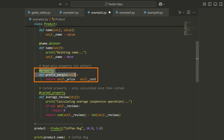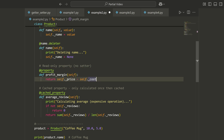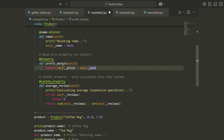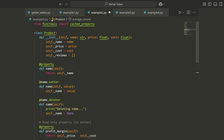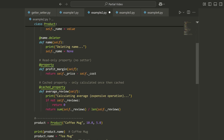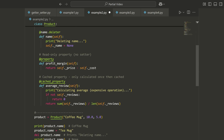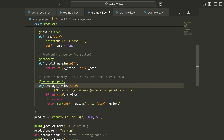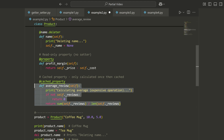Moving on, we can also have read-only properties — simply a property defined with only the getter and no setter. So if I decorate something with @property by default, it will be read-only because no setter has been associated with it. We can also have something like a cached property, which comes from the functools module. This allows us to define a property that, once computed, will not recompute — it just returns the cached result. The first time it's called it computes; after that it returns the cached result unless we clear the cache by deleting the property.